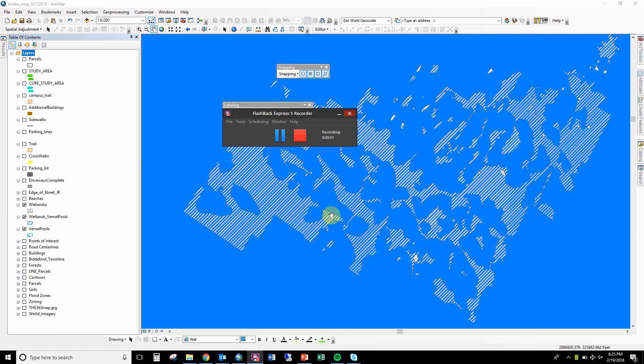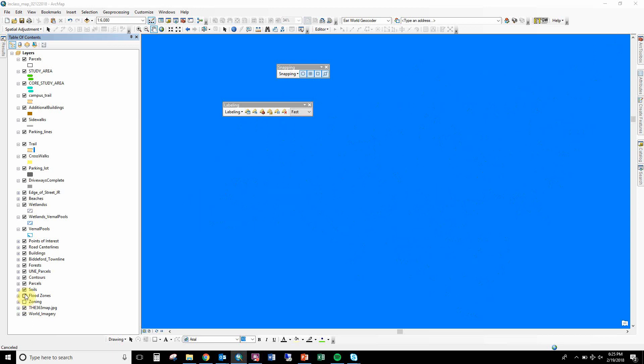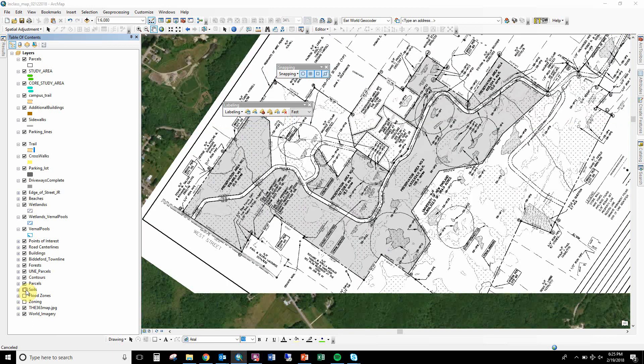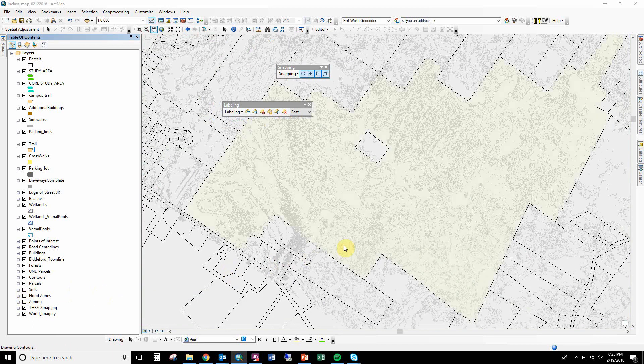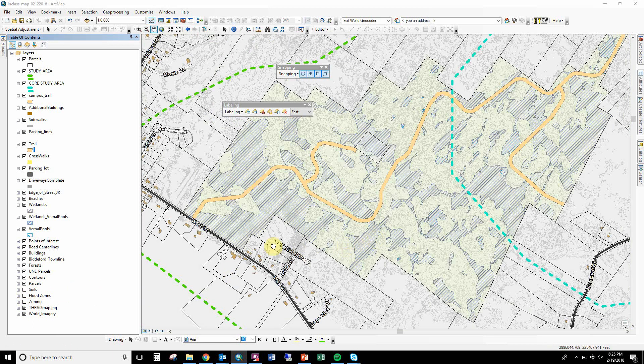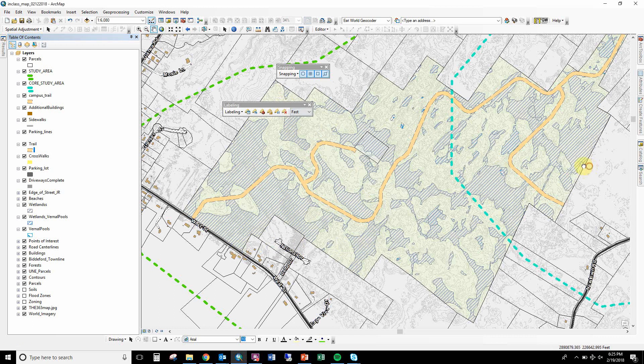This map could look like just using all of our data, and this is that MXD. If I just turn everything on so you can see where we are, turn off zoning and flood zones, and you can see we're looking at the 363.